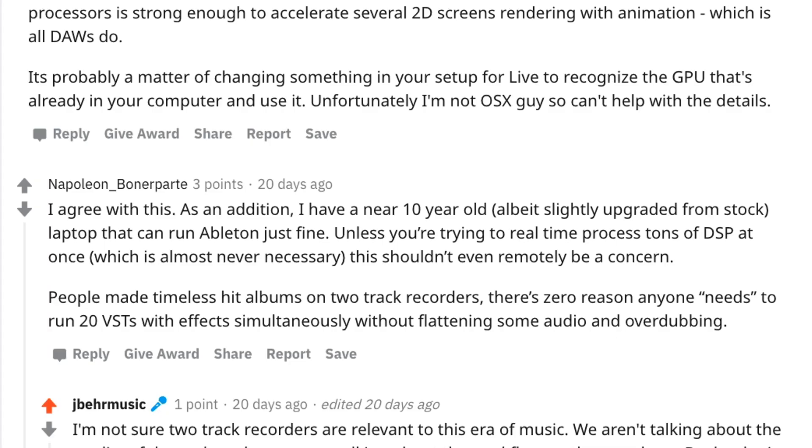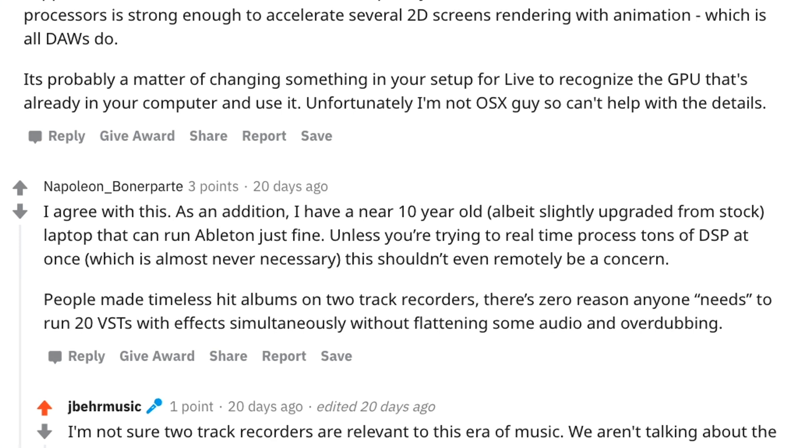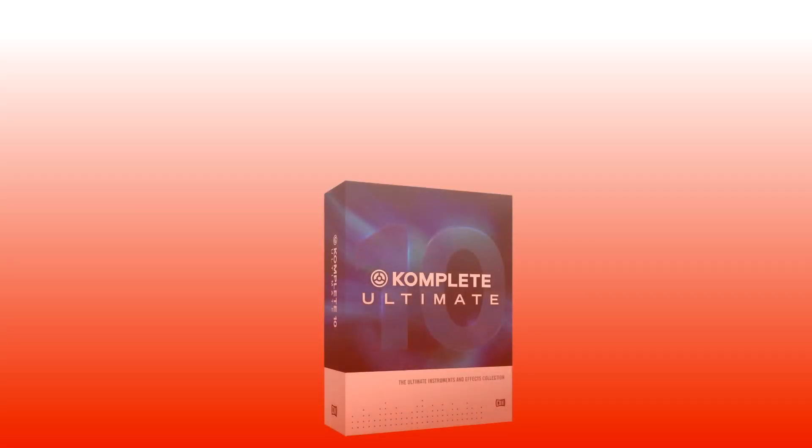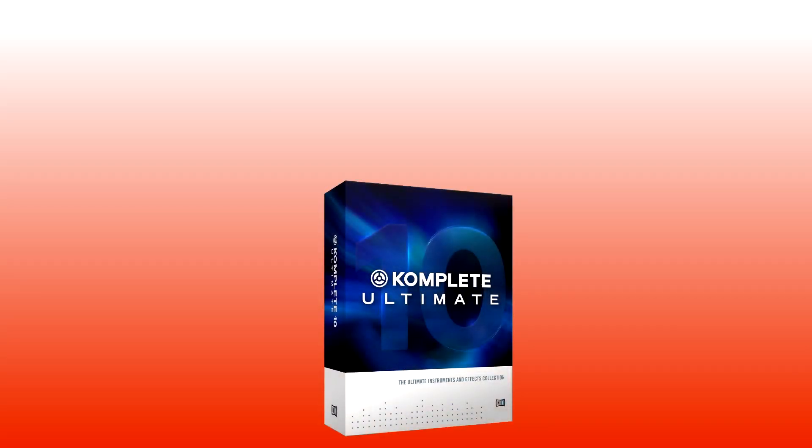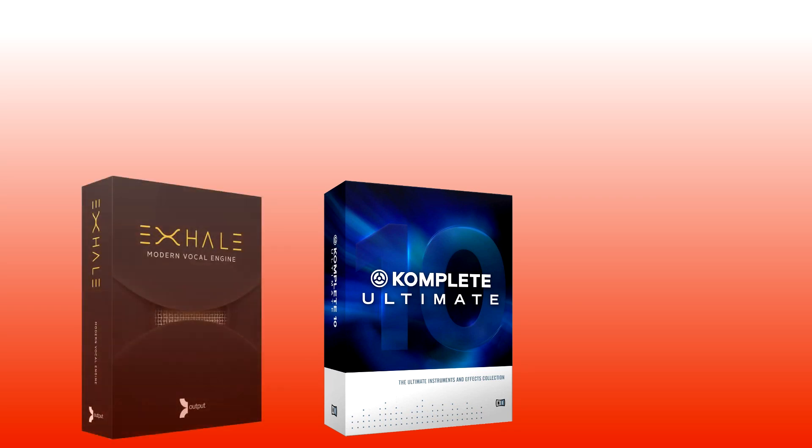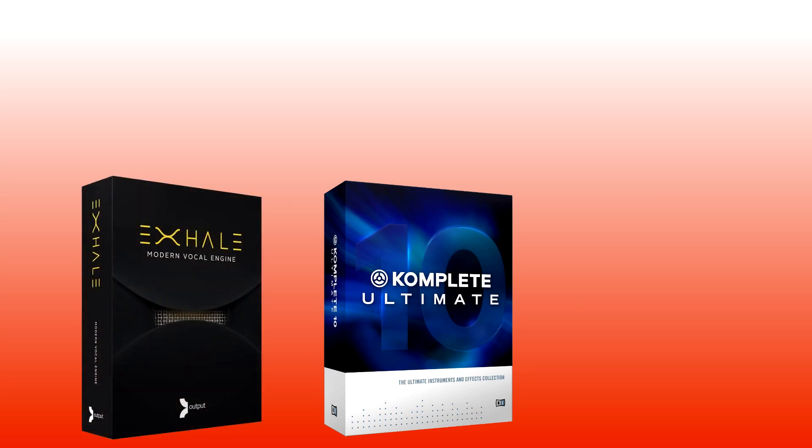To address the timeless hit albums on two-track recorders, well, of course, I also agree with that. Many hits that have been created decades ago were not created with the equipment we have today. But I think one should also realize that the times have changed drastically. Producers and music makers can build an entire studio in their bedroom. That type of thing was not possible 50 years ago. Back in the 70s and 80s, they didn't have 20 gigabyte libraries in contact, which require a certain amount of memory and CPU processing in which you would need to get an updated PC or external hardware to help the performance.